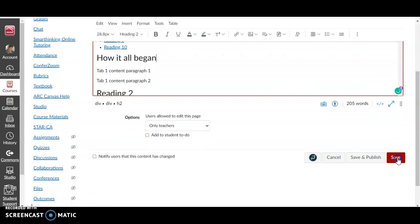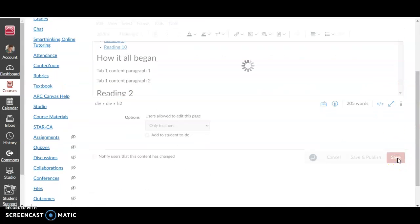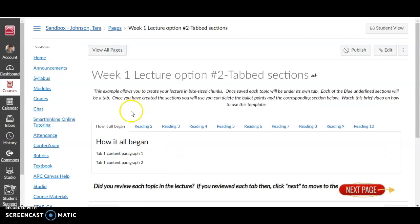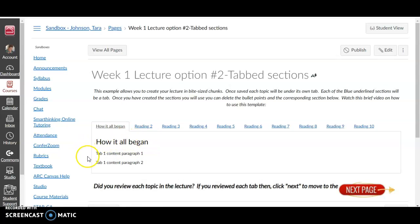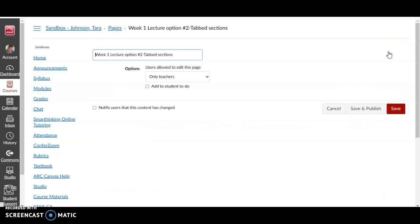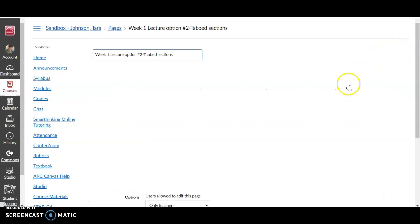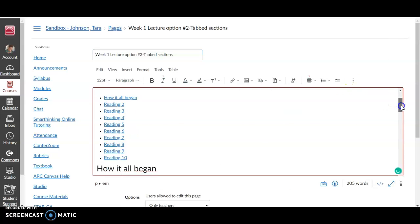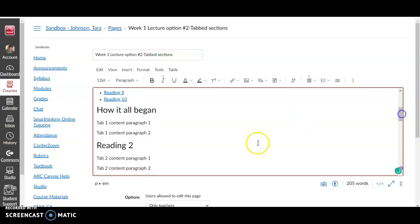Again, we're going to do 'How It All Began' and now I'm going to save it so you can see what it looks like. You'll see that the tabs have changed—so 'How It All Began' and 'How It All Began.' Now underneath this section, you see that it has paragraph 1, paragraph 2.